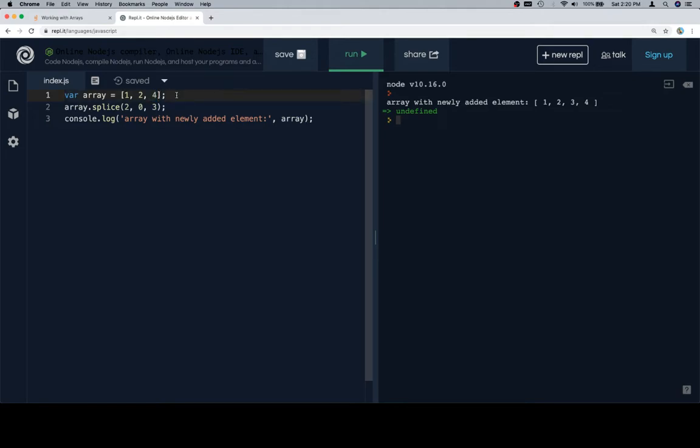The second argument refers to how many elements we want to delete. So that gives you a little hint about what splice might be up to in other iterations, but for this iteration we're saying 0 because we don't want to delete anything.